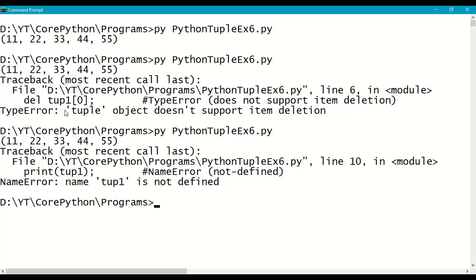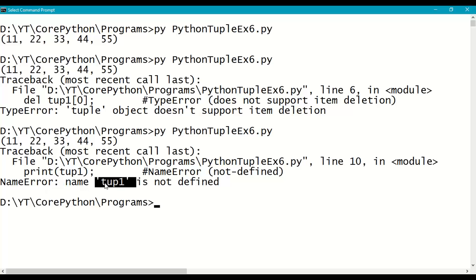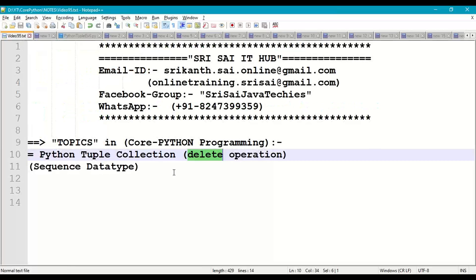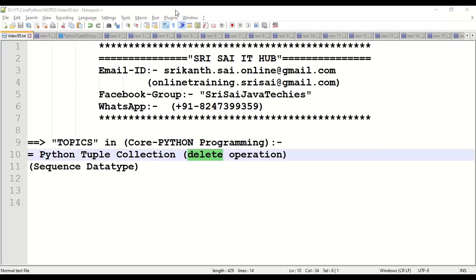After deleting the tuple, if you try to print the tuple, we will get the NameError saying that tup1 is not defined. This is how we are supposed to work with delete operation on tuple collection, which is an immutable collection of data.